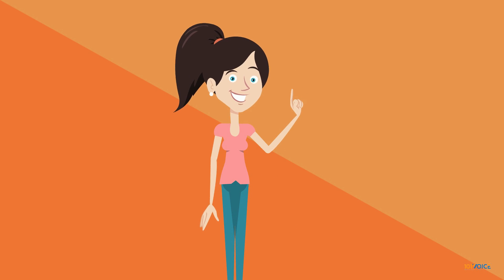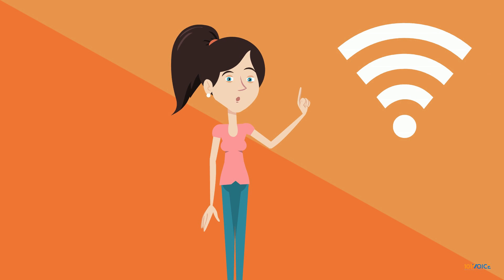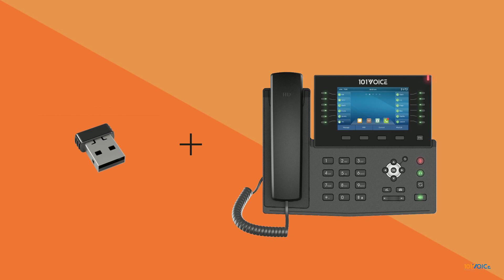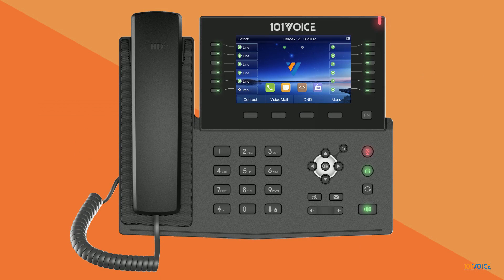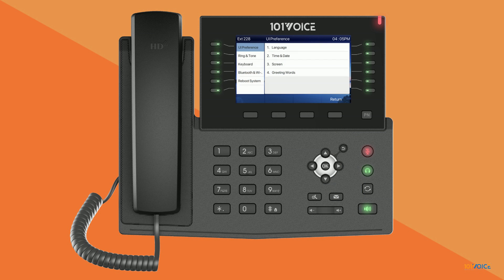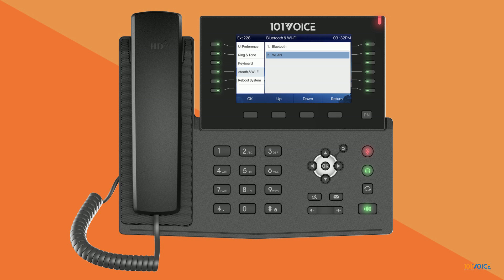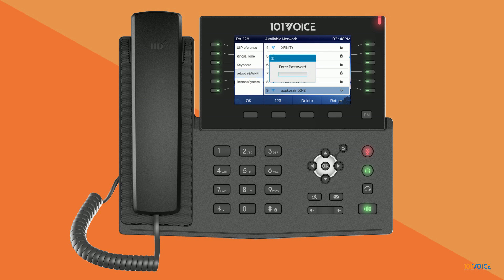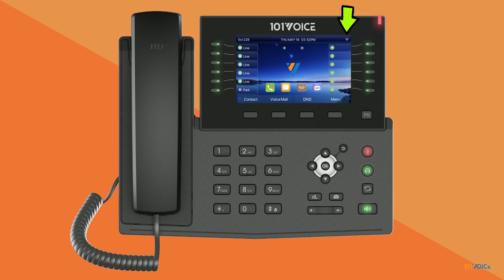Your IP982G phone supports Wi-Fi via a Wi-Fi adapter. First, connect the Wi-Fi adapter to the IP982G USB port. Then press the menu soft key. Navigate to basic settings, Bluetooth and Wi-Fi, then WLAN. Use the navigation keys to enable it. Select an available Wi-Fi network and press the connect soft key. Enter the Wi-Fi password and press OK. You will see a Wi-Fi icon in the top right corner of your main LCD when you exit the menu.